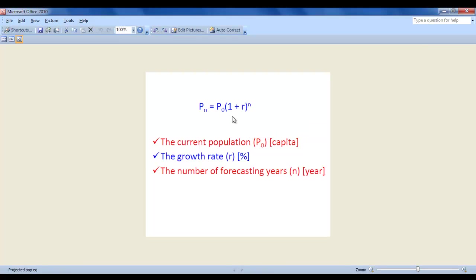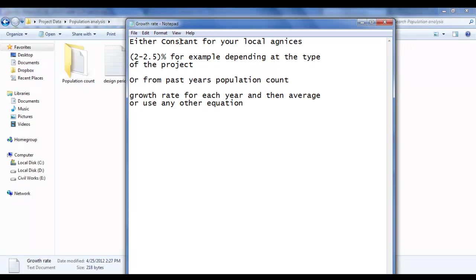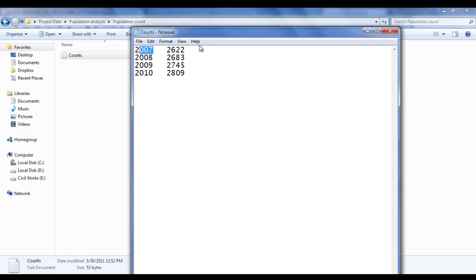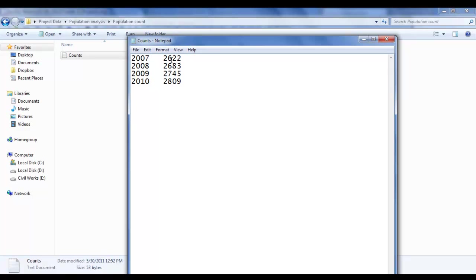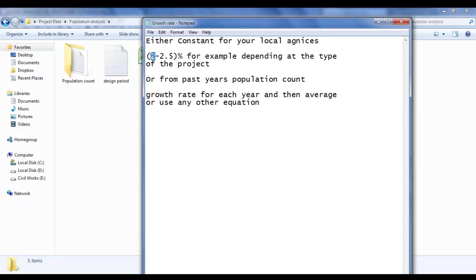This information - where can we get it? For example, growth rate is either a constant from your local agencies, such as 2 to 2.5 percent for our local data, or you can obtain it from past year population counts - for example, population counts for 2007, 2008, and so on. You can see how the change turns into a percentage and average it, but it is better to use a constant. Let us use 2.5 percent as the growth rate.